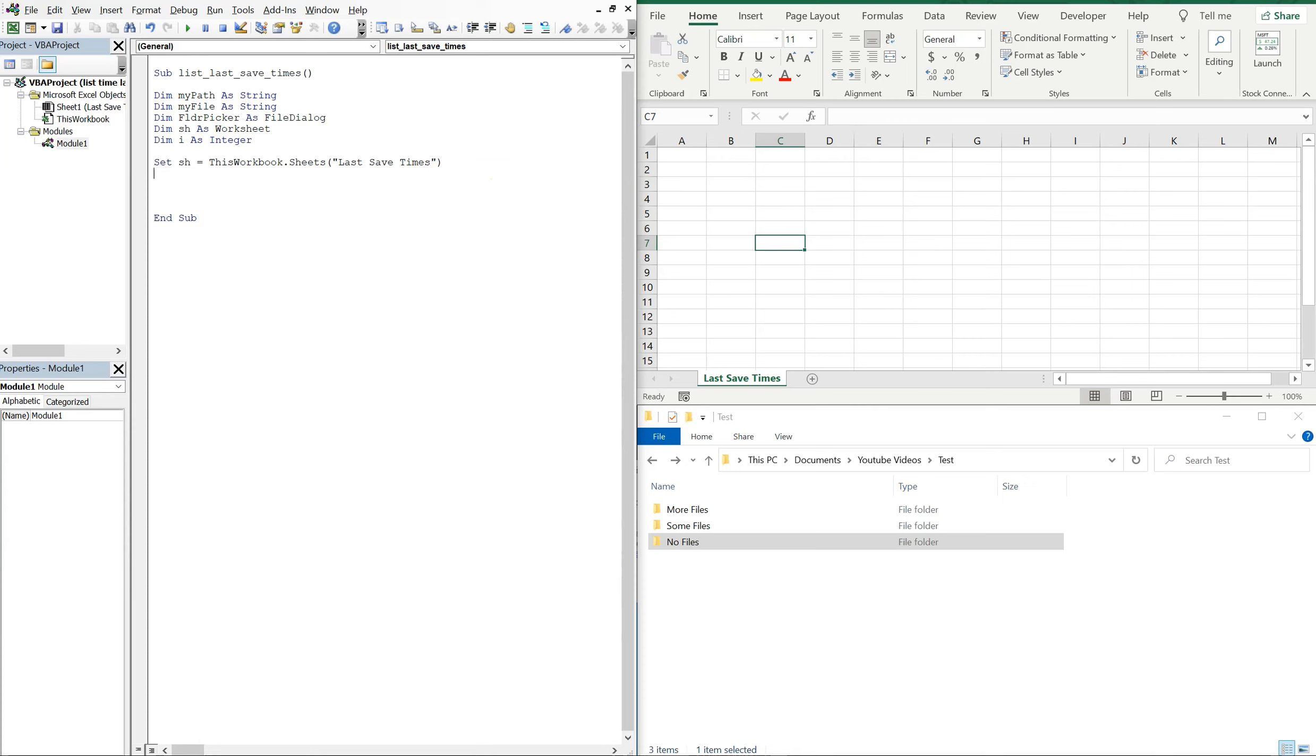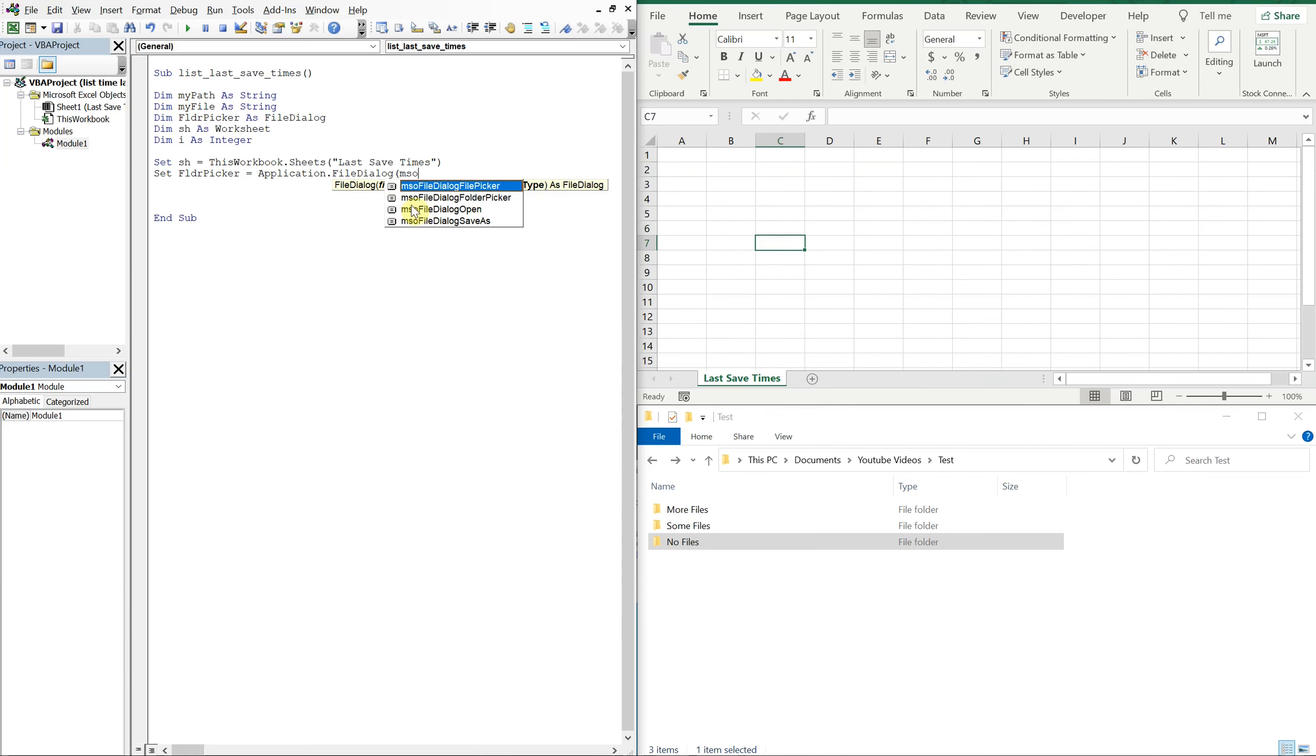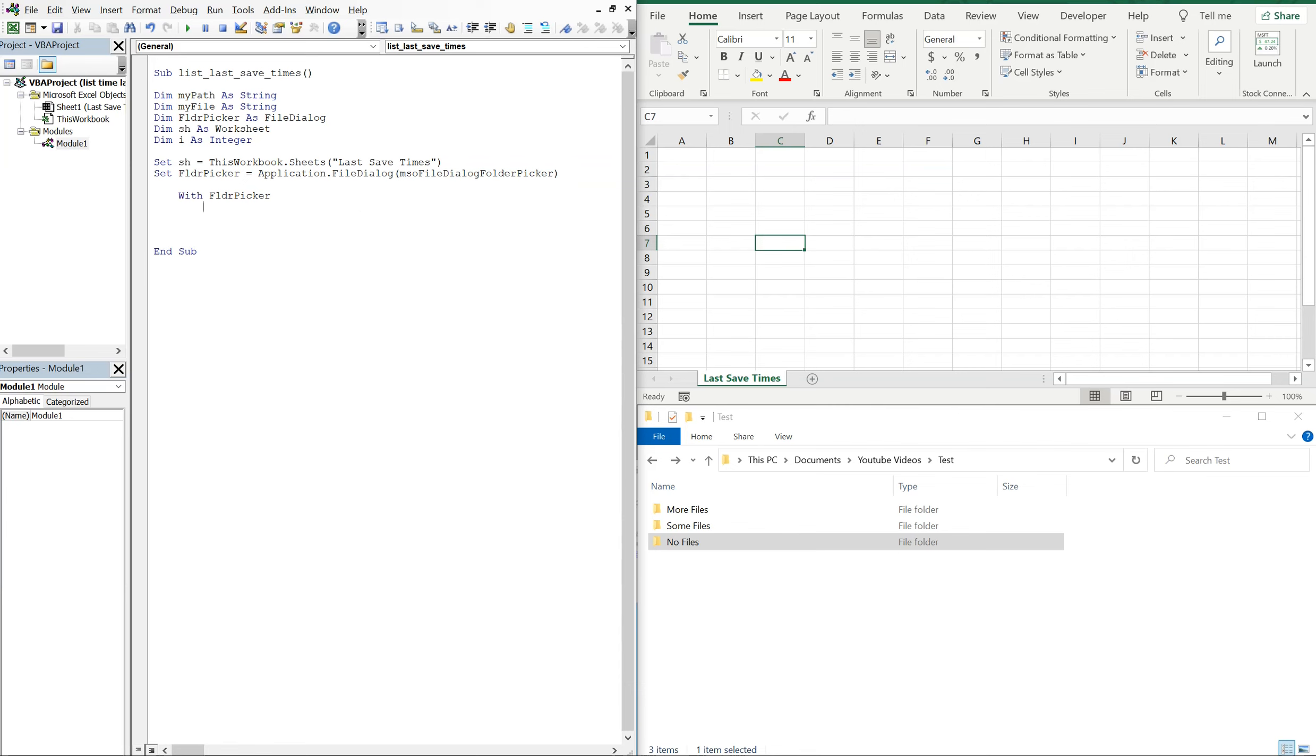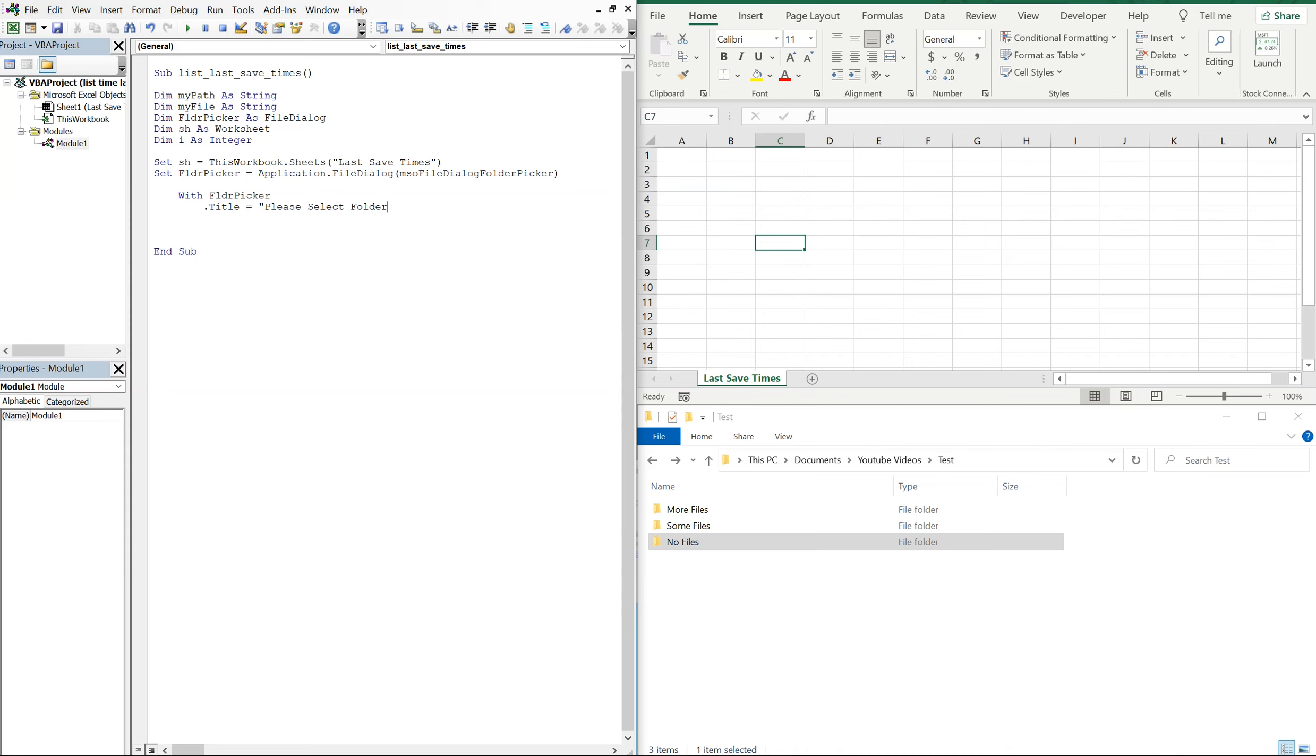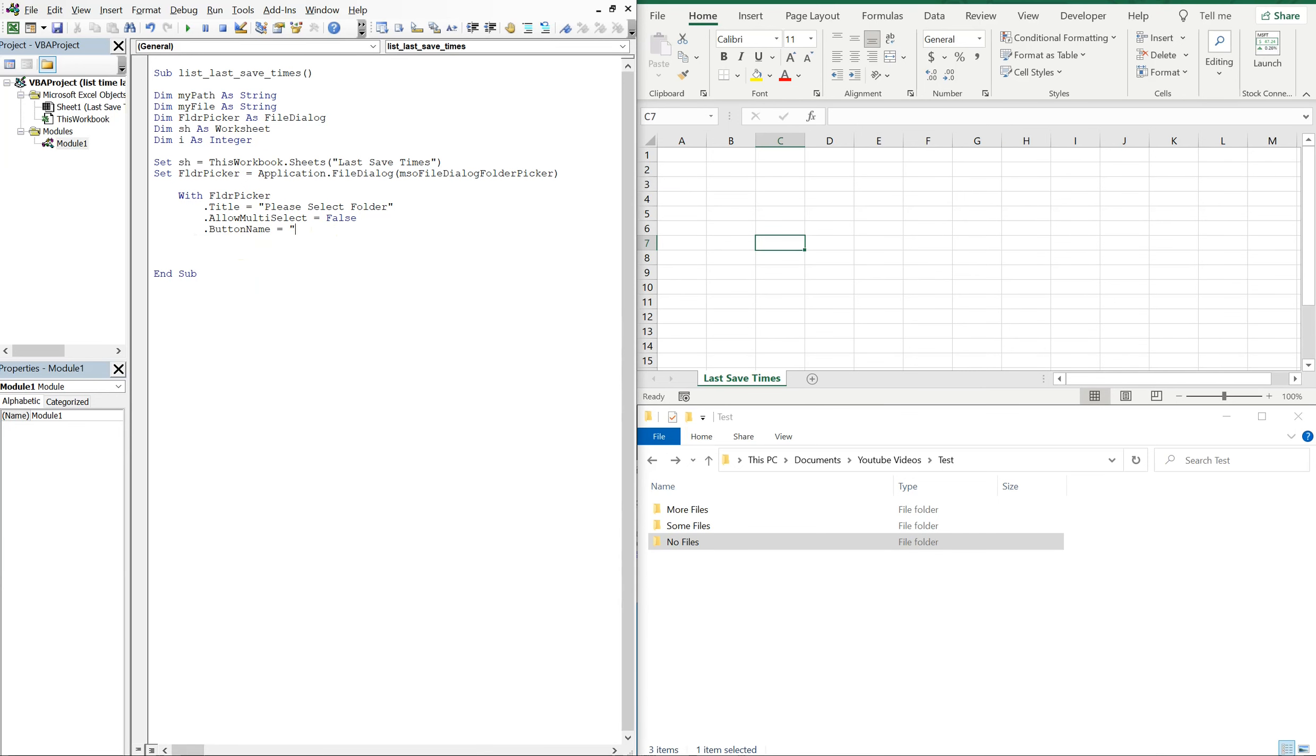And then we'll set folder picker equal to application file dialog, then we got mso file dialog folder picker as we want. Alright, so with folder picker we're going to choose our title, let's just go with please select folder, and then allow multi select we're going to set that to false so the user can only select one folder. The button name, let's go with confirm, throw some exclamation marks in there.